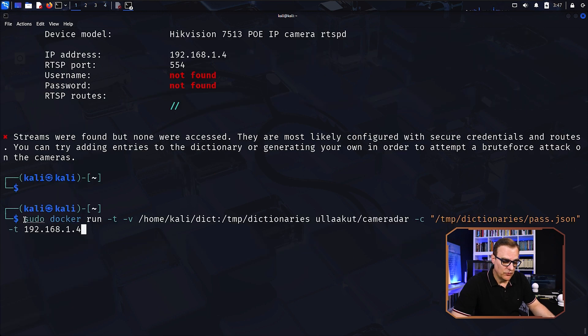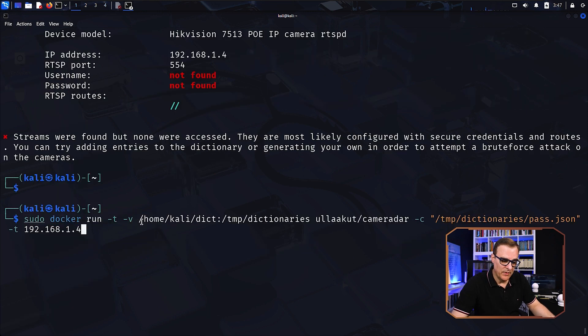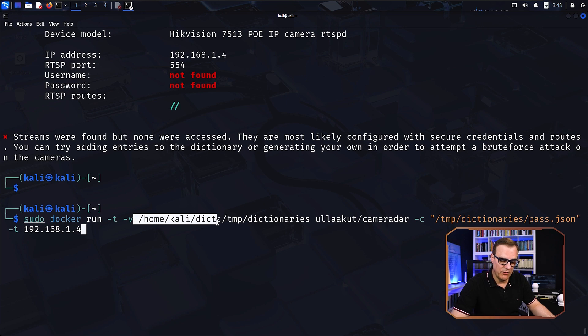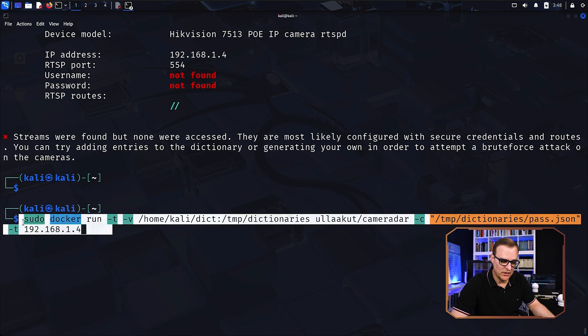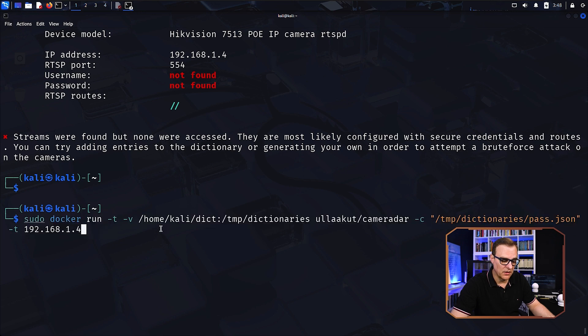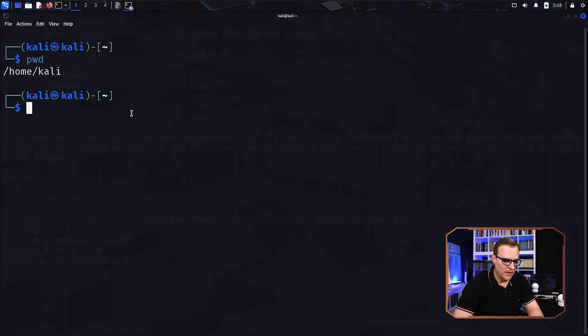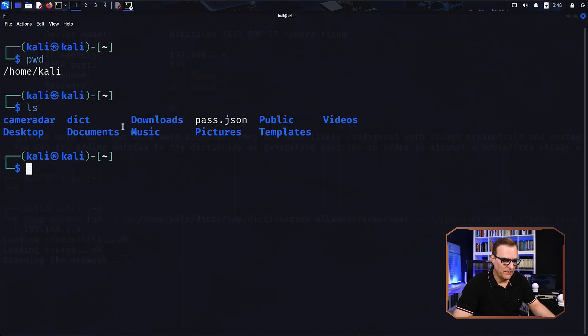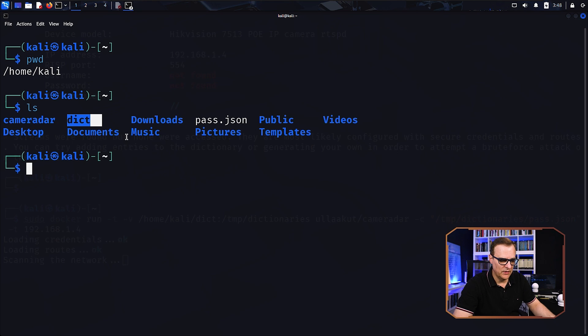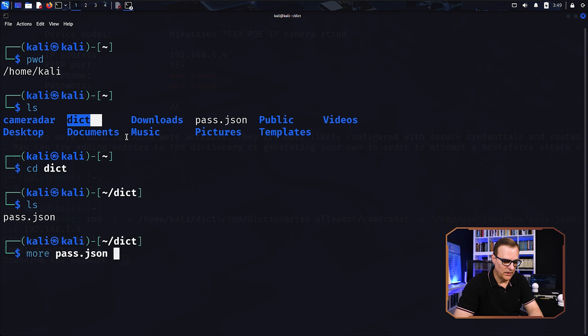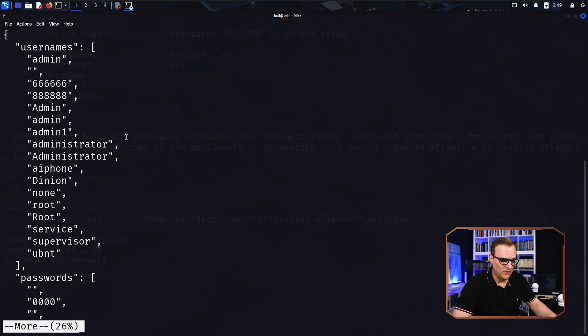So what we can do is run the application, but get it to use a dictionary file that we've created. So I'm pointing it to my home Kali dictionary directory, and telling it to use that dictionary when attacking the camera. So I'll run this again. And while it's running, so again, on my Kali machine in my home directory, I have created a dictionary folder or directory. And inside there, I've created this file called parse.json.